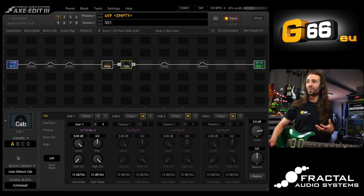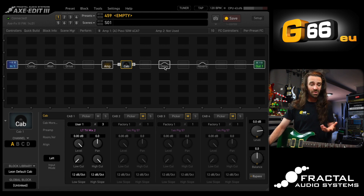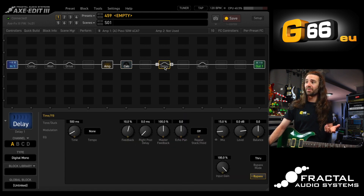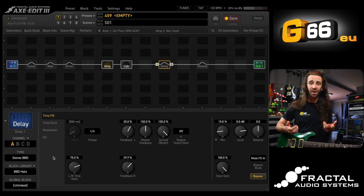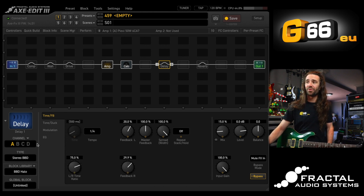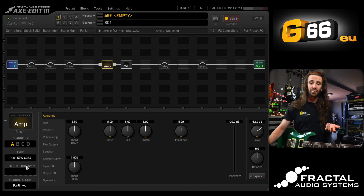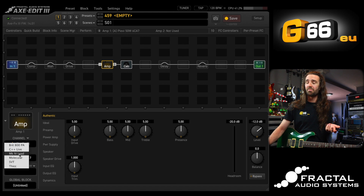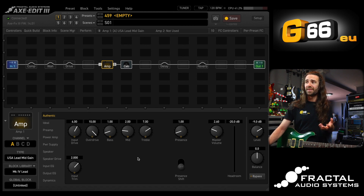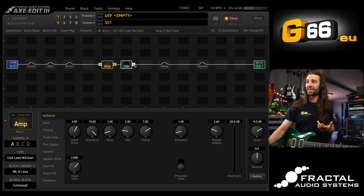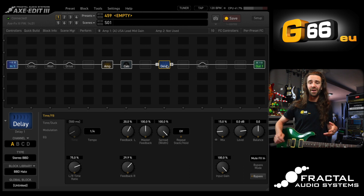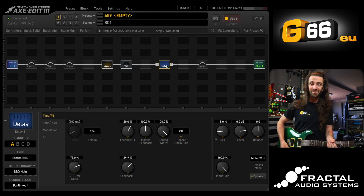I can do this with every block. In fact, I have a whole library of my favorite effect types that I've built over months and years of tweaking presets. For example, in my delay block, I can select this BBD Halo — a particular setting I really like in the stereo BBD delay type. I can do the same with the amp block. Let's bring up the Mark IV lead from the blocks library. Now I have amp settings I already know I like, a cabinet setting, and a delay setting — I've done almost no knob turning and I have a great lead guitar sound.